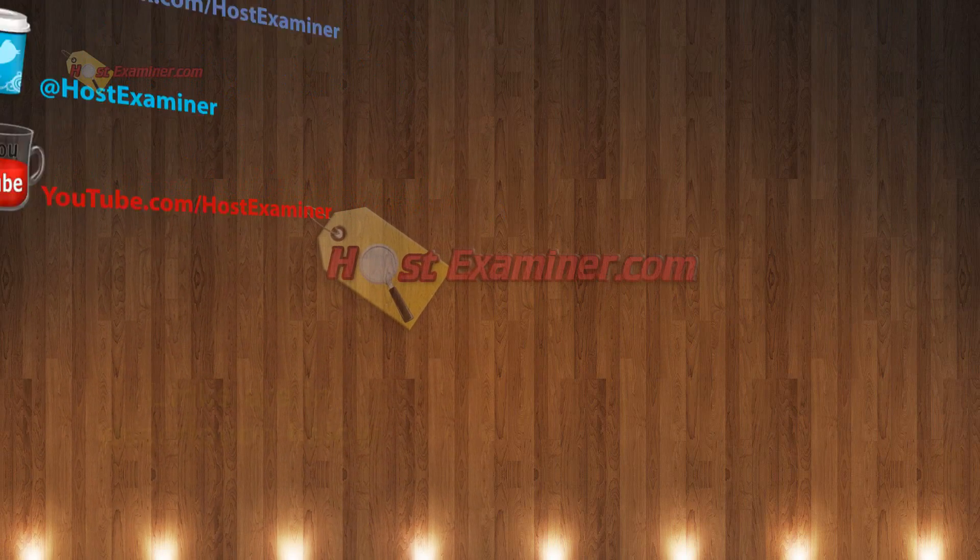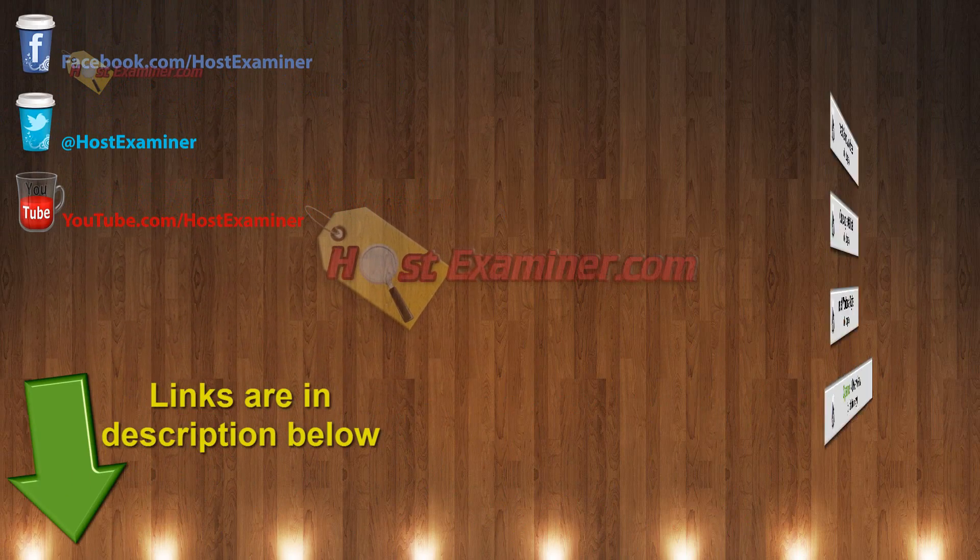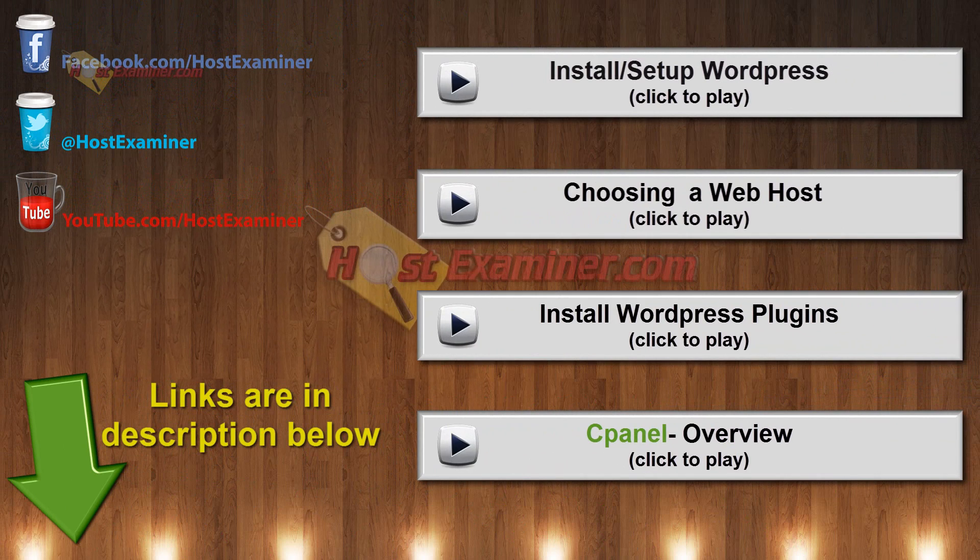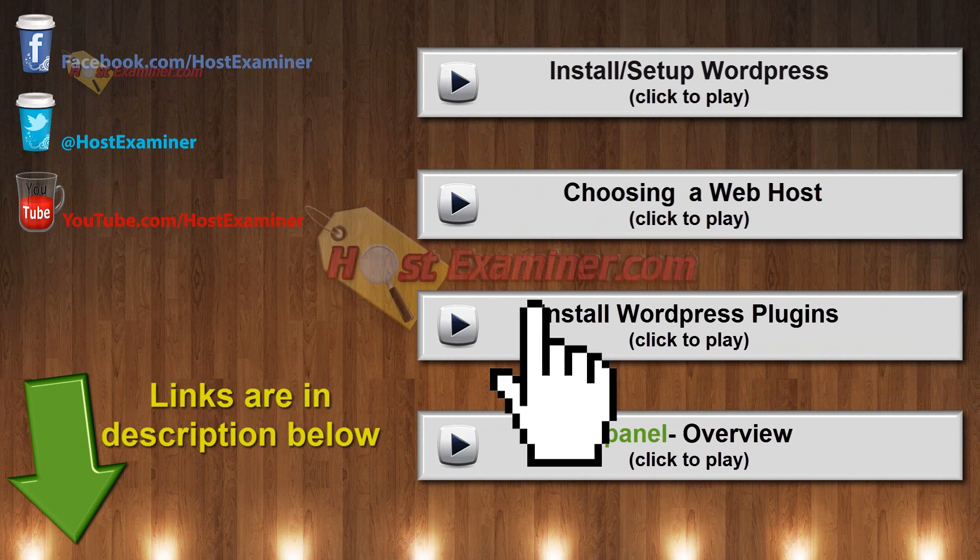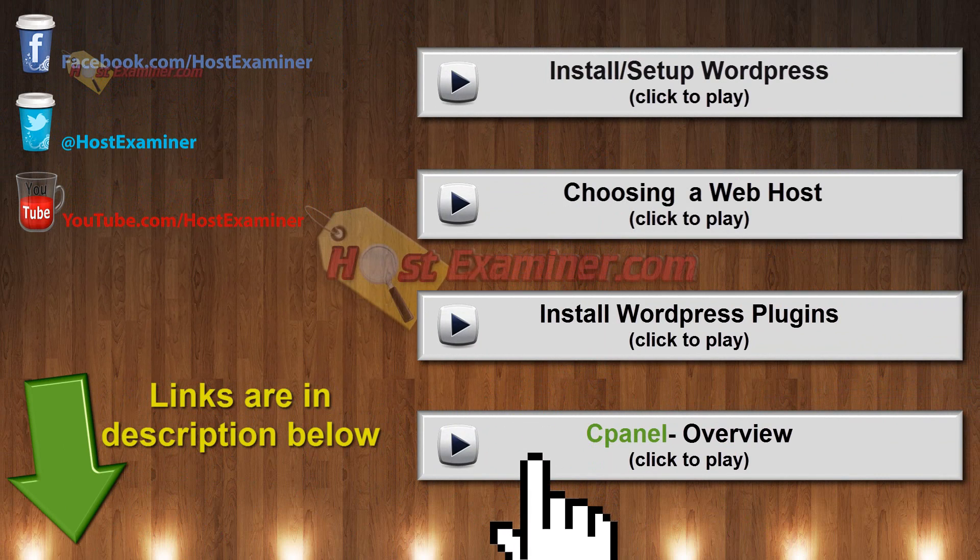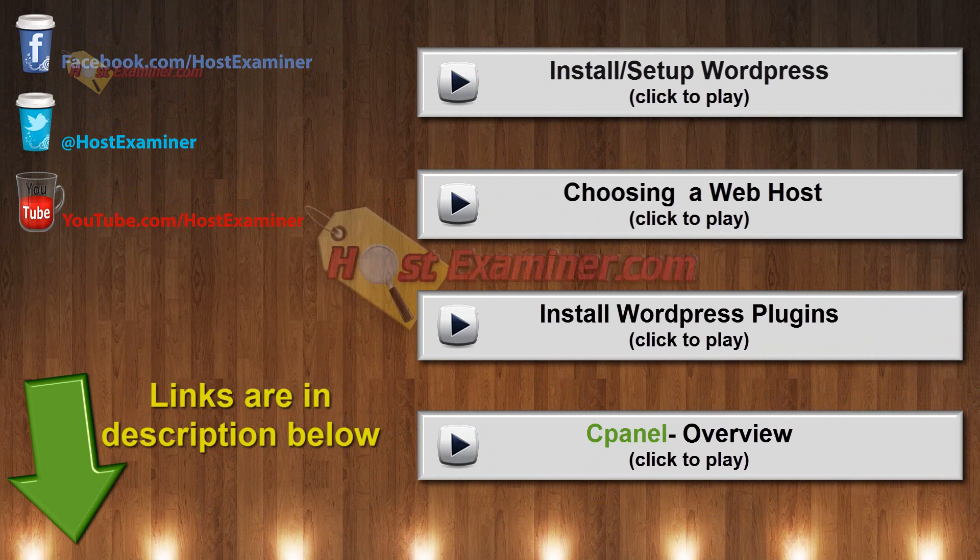And that's about it. That's how you install themes on WordPress. If you want to see the other tutorials on installing plugins or overview or choosing web hosts, they're right here on the video. And you can use our contact form on hostexaminer.com if you have questions. All the links will be below. And that's it. Thanks for watching.